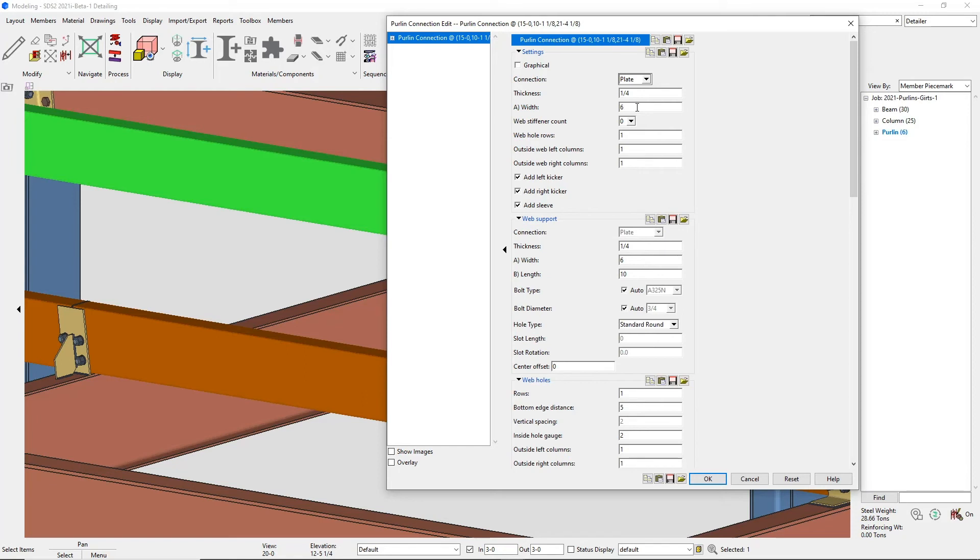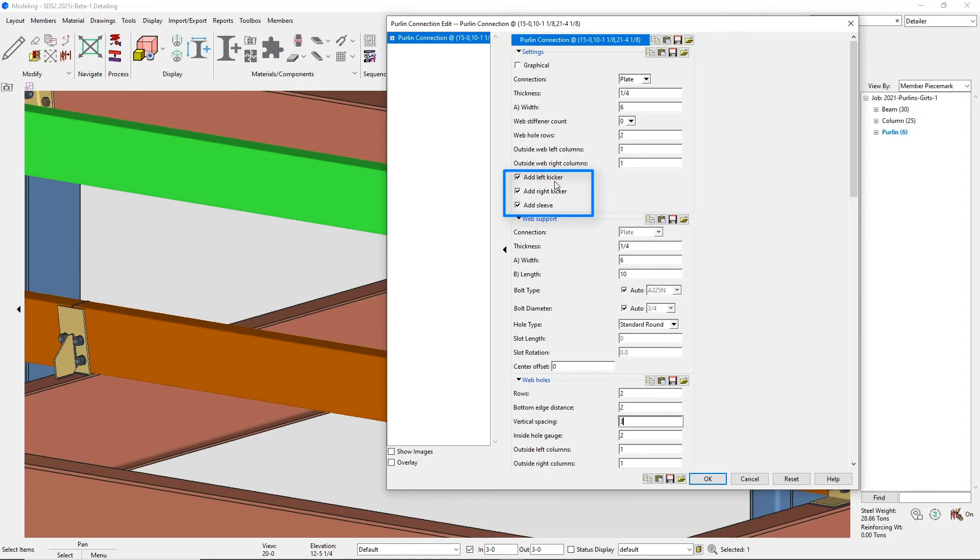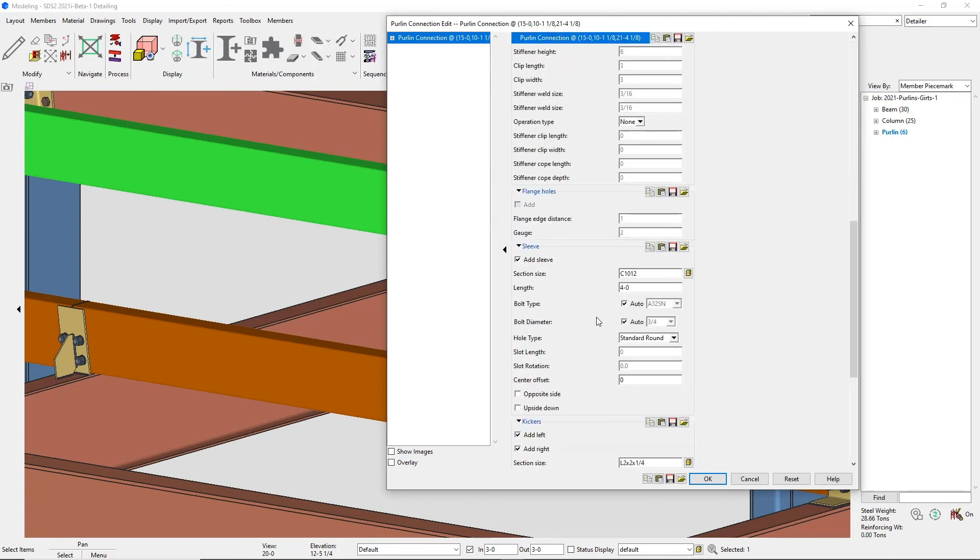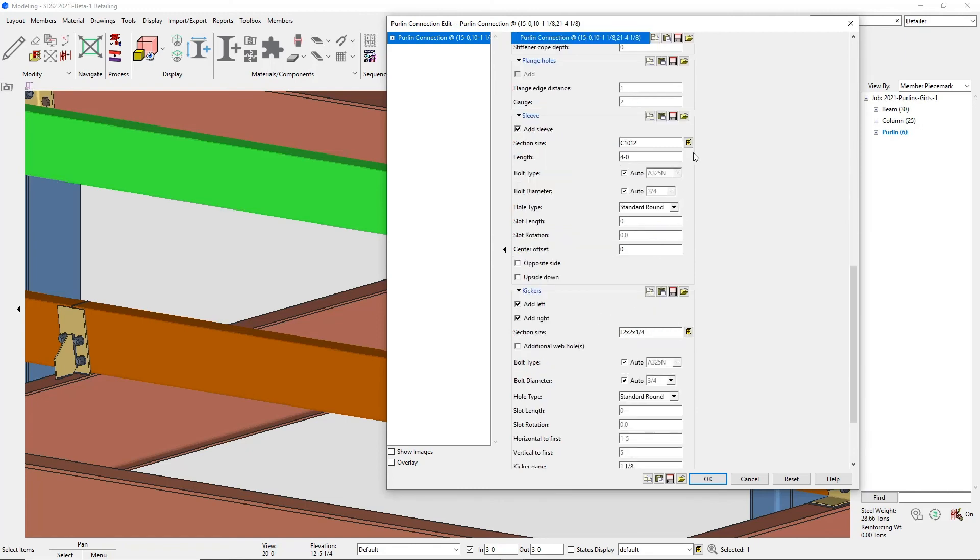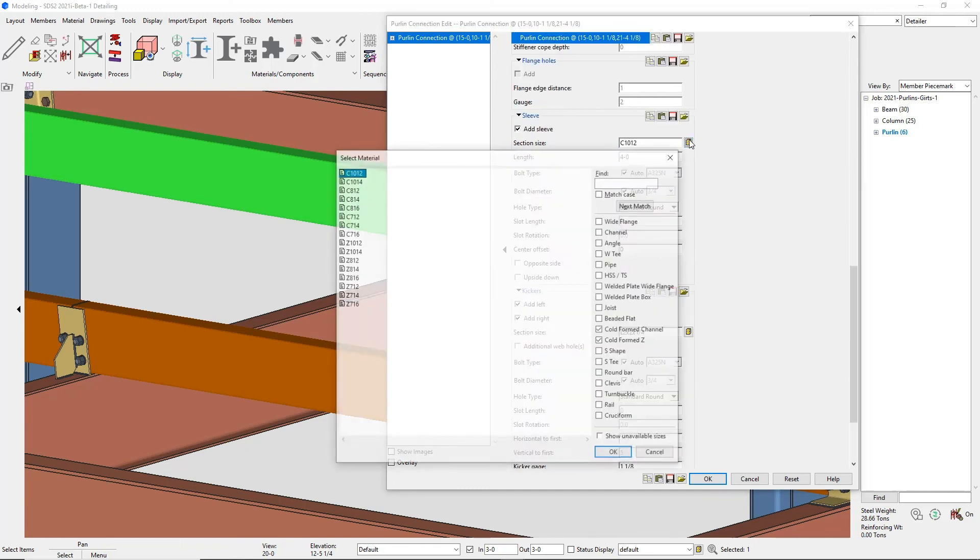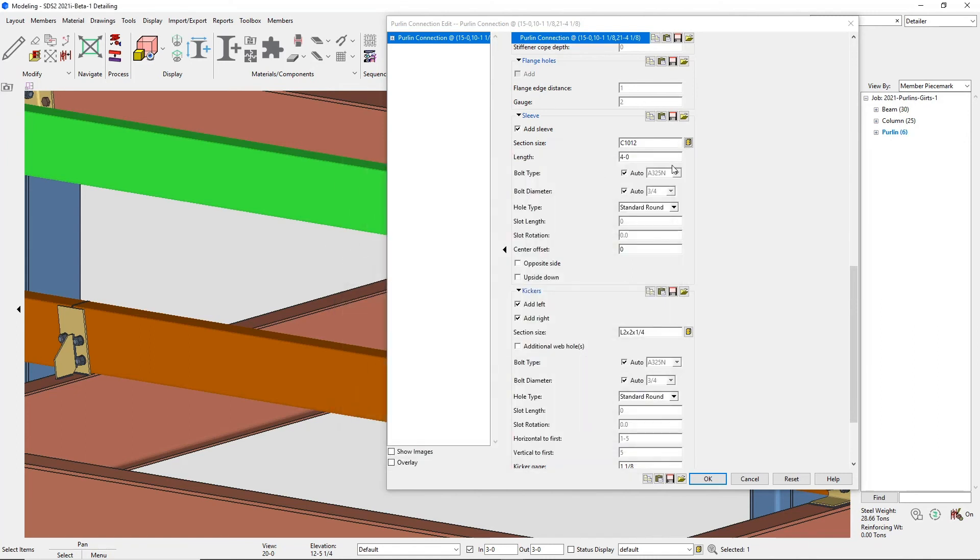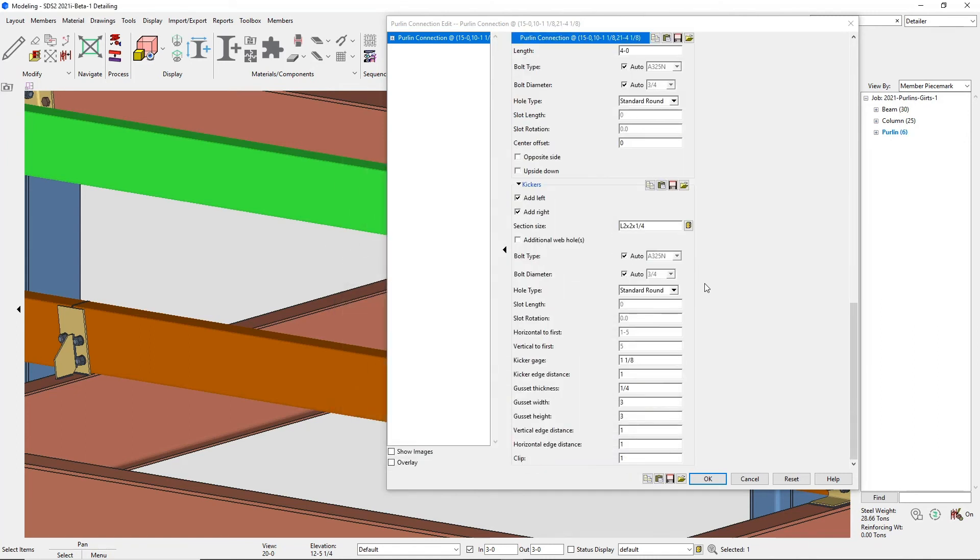I'm just going to add in the plate and then you'll see that I can add in kickers and sleeves. Going down into my sleeves, these will be the same section size as your purlins. And you'll usually be used for cold form C's or Z's since they're such light gauge. And then you can squeeze them in there. Then going on to my kickers, you'll have a section size, kicker gauge, and then you have a little gusset framing to the web of the beam as well.